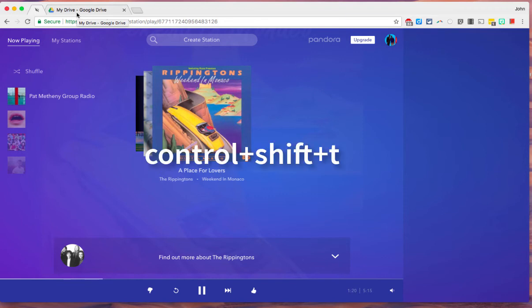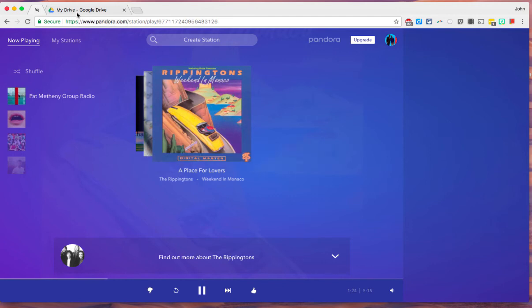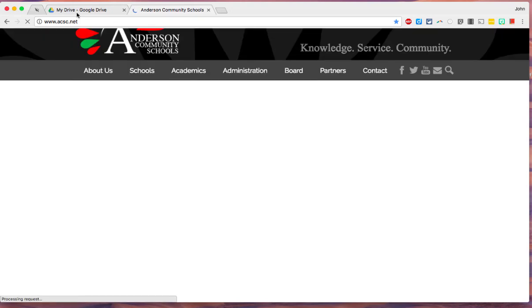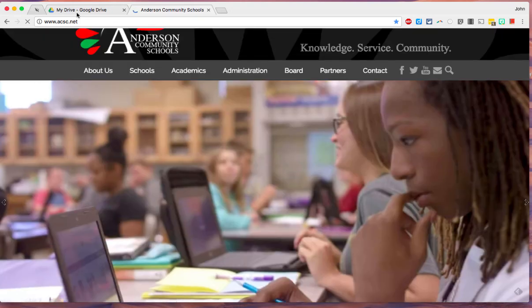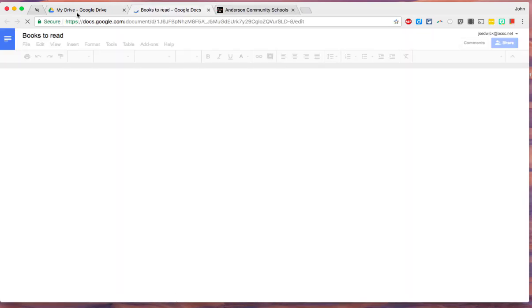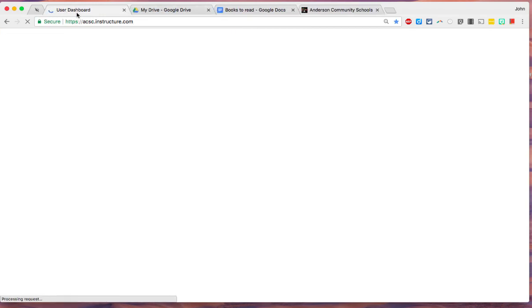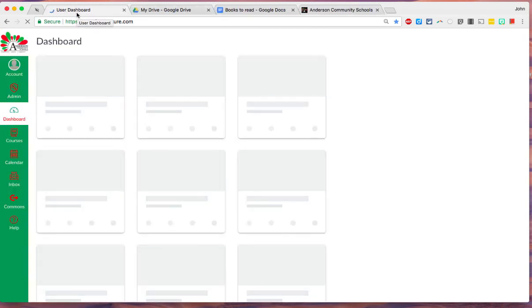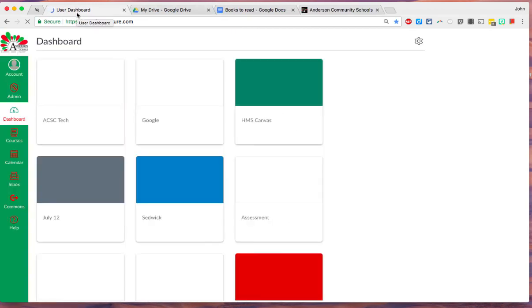So if you press the Ctrl key, the Shift key, and the T, and you want to bring back a tab, Ctrl-Shift-T will bring back a closed tab. So there's the last tab I closed. If I do it again, it'll bring the one before that, and the one before that. So it keeps bringing back all of those closed tabs. This is great.